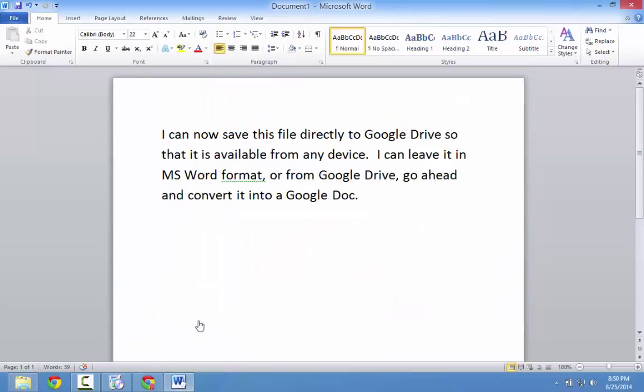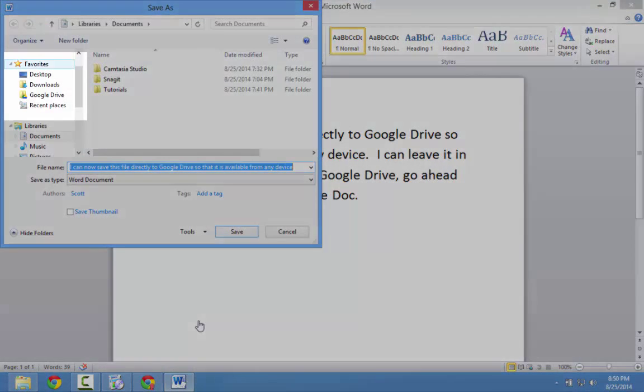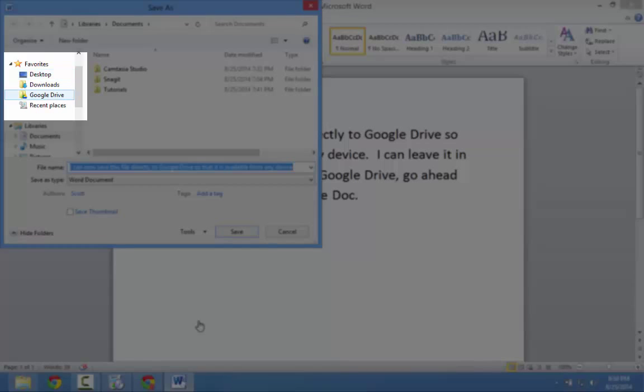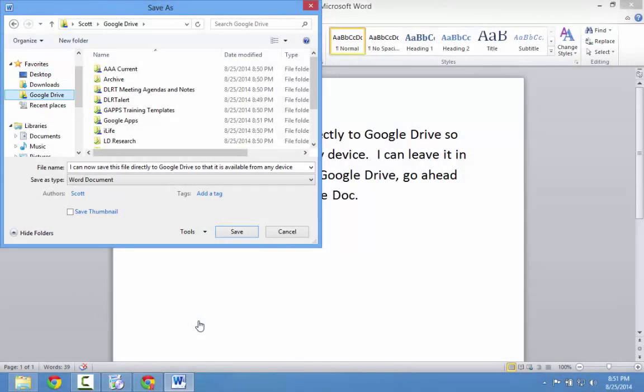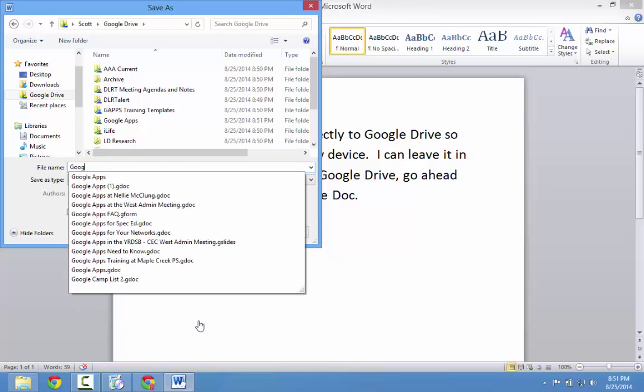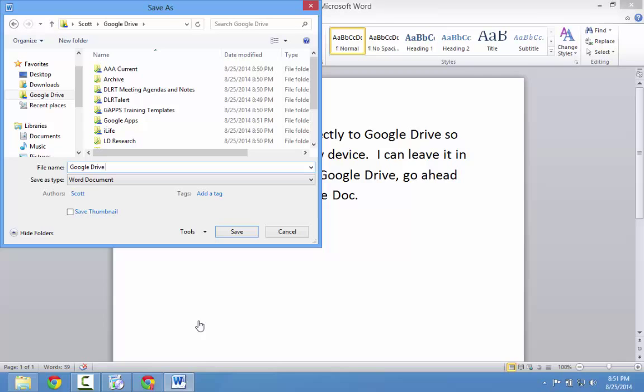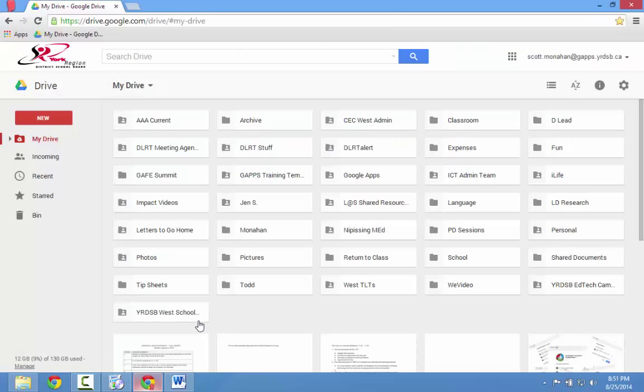So this Word document can be saved directly to Google Drive. I'll click on the Save button, and notice that Google Drive has already been added to my Favorites. I'll give it a file name and click Save.